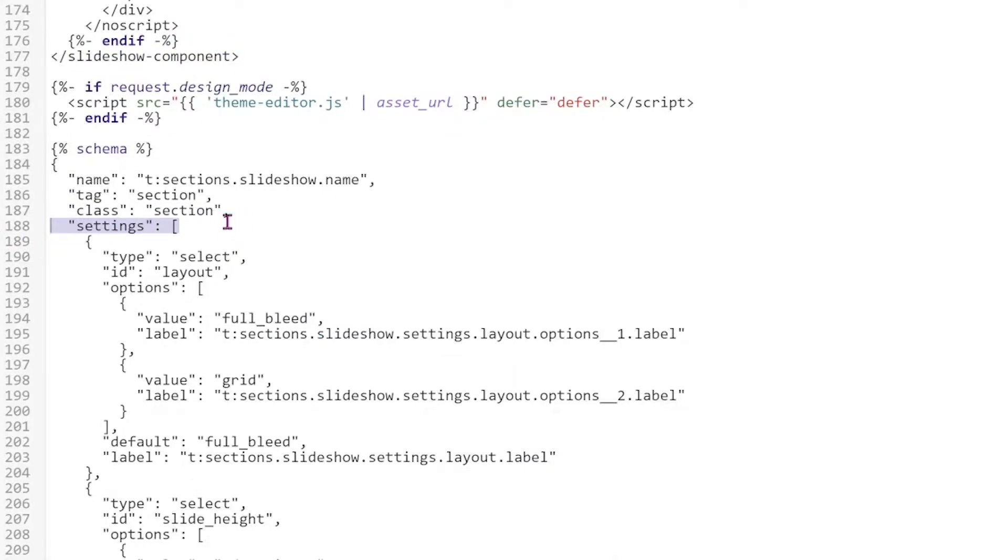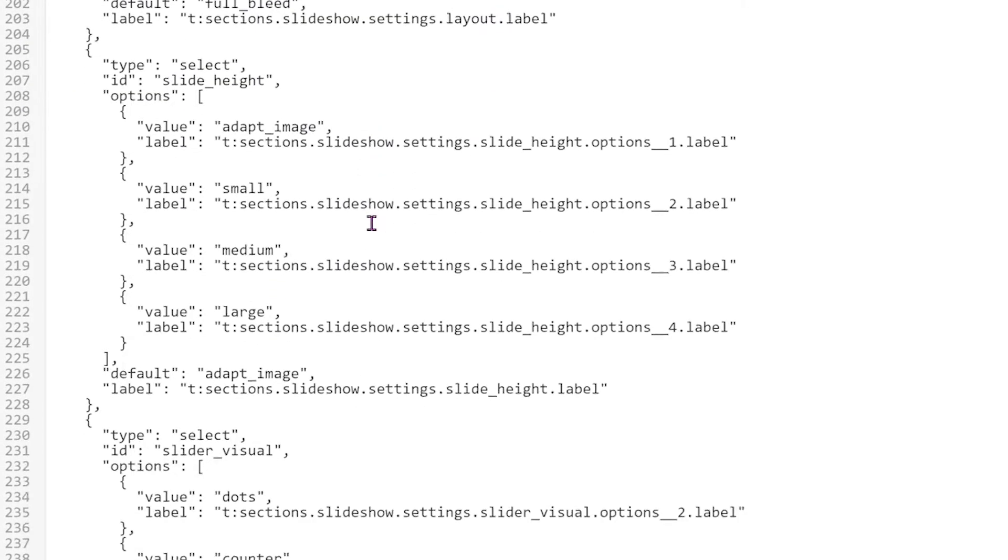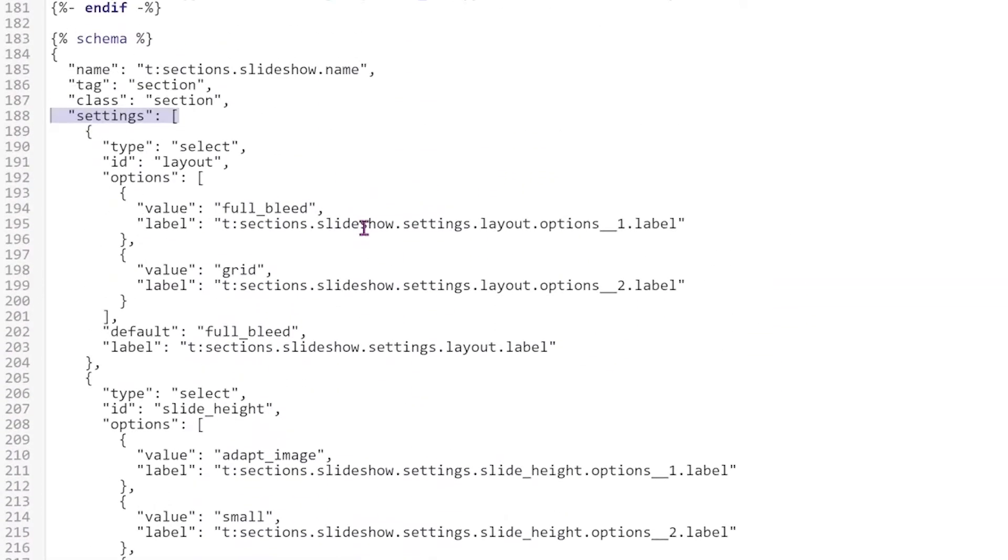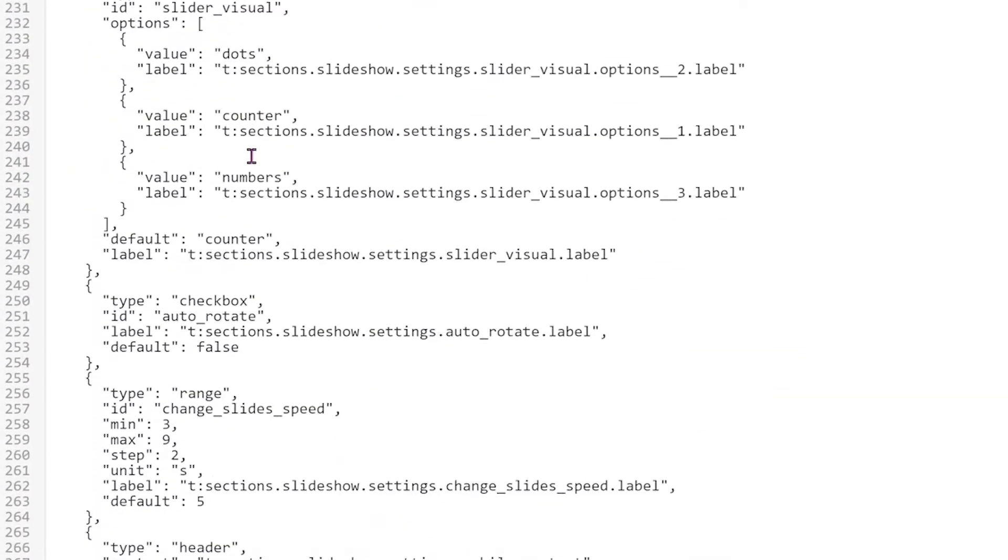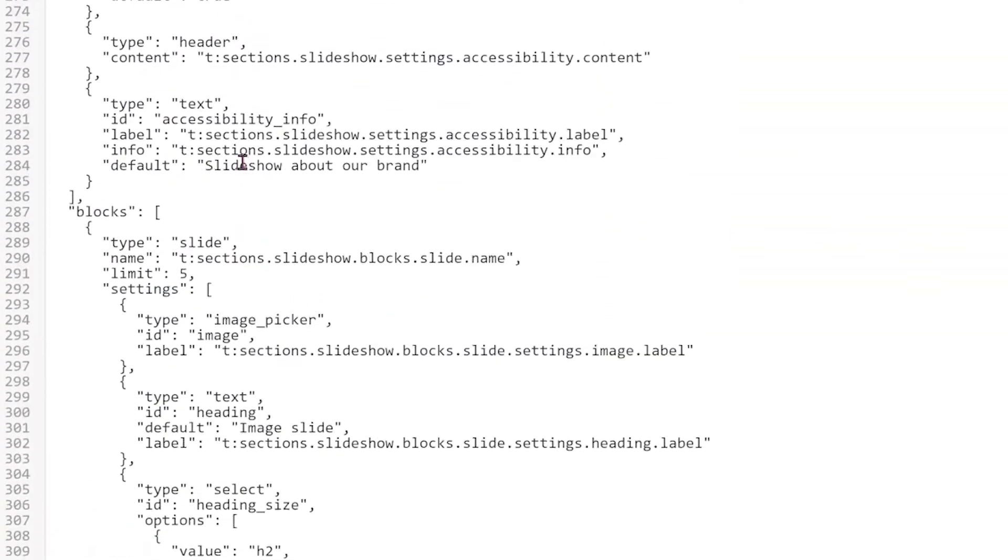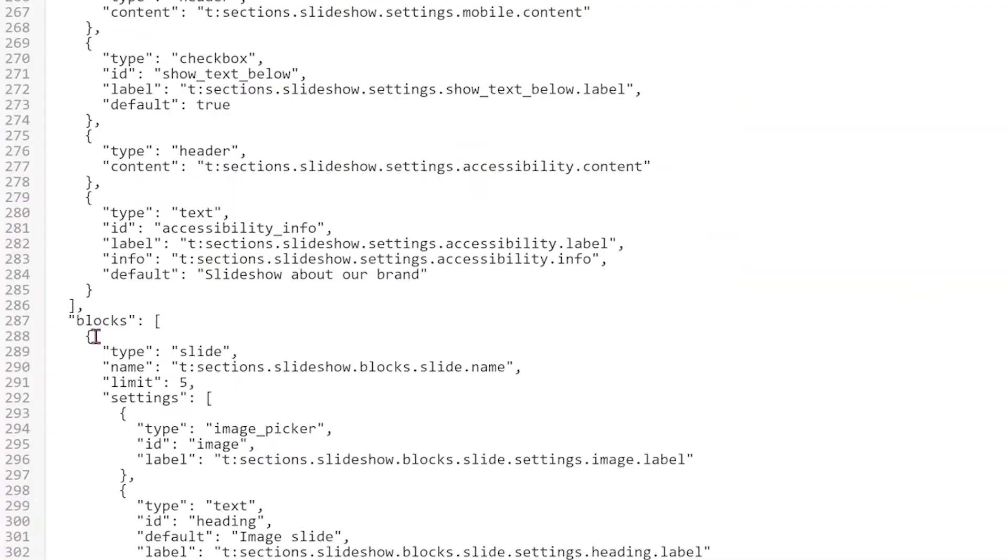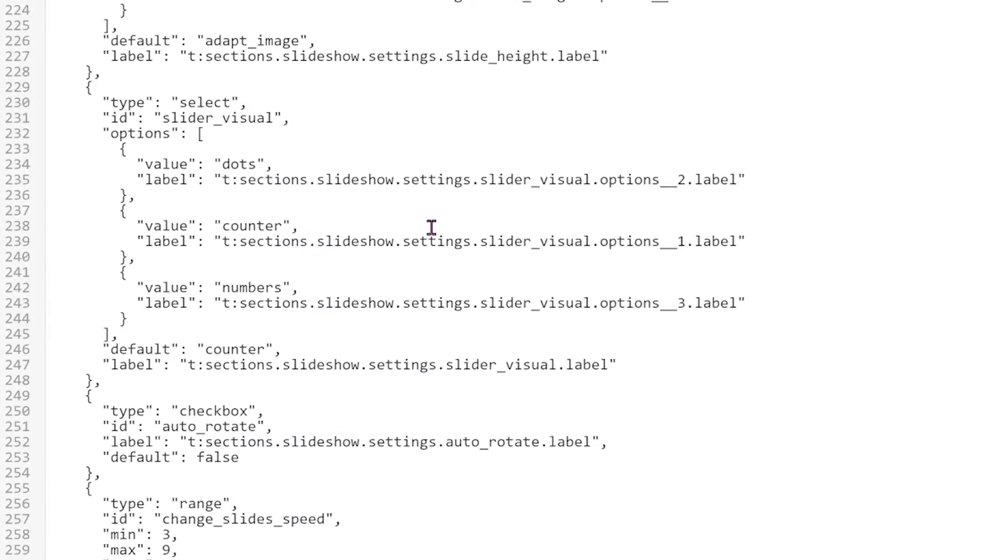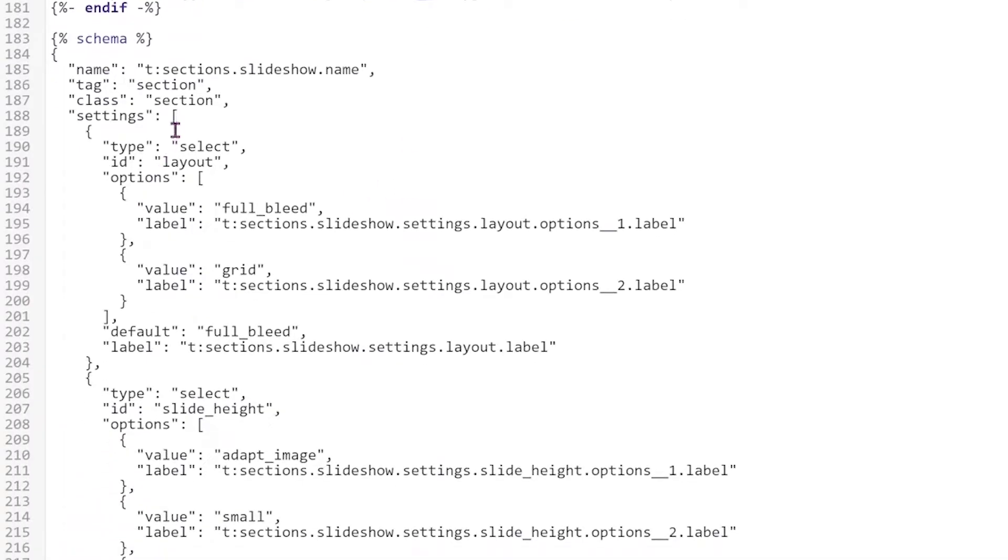Make sure you don't work on the block settings. We're working for a section settings. So the block settings look like this. So make sure you're not working on this area, but this area right here. Okay.